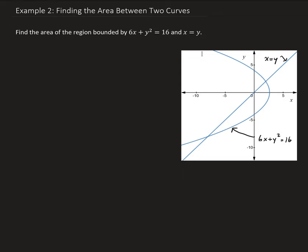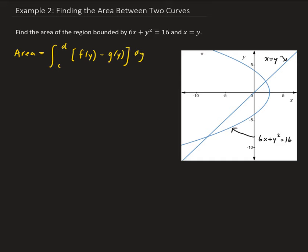What we need to do is find the bounds for this function, so we need to find the intersection points. The area is equal to the integral going between c and d — those are going to be the bounds. It's always right minus left, so I'm going to call the right function f of y and the left function g of y. We're going to express this in terms of y, so this is going to be f of y.